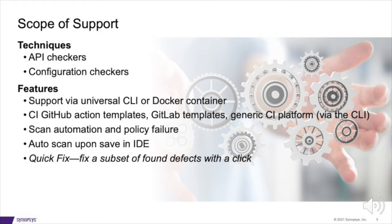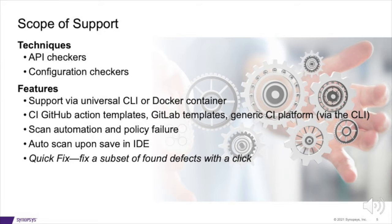This tool features not just a wide variety of language support, but also finds different kinds of vulnerabilities. It can scan automatically and fail policies, and it's extremely easy to set up with built-in templates that are plug-and-play ready.